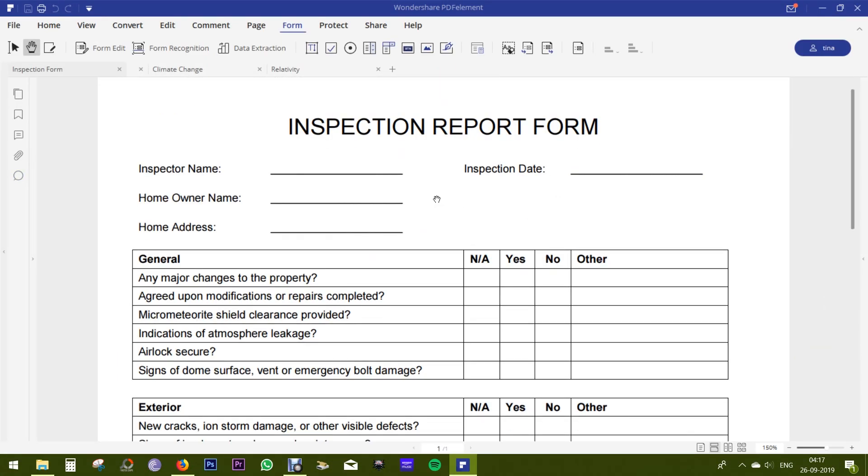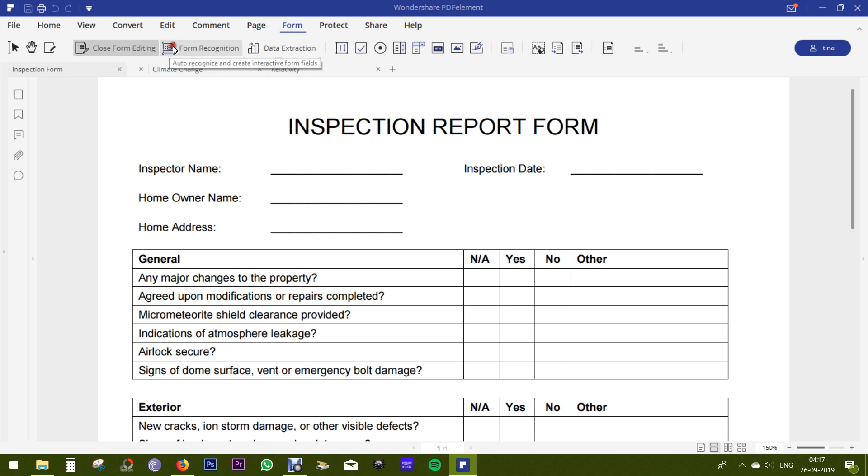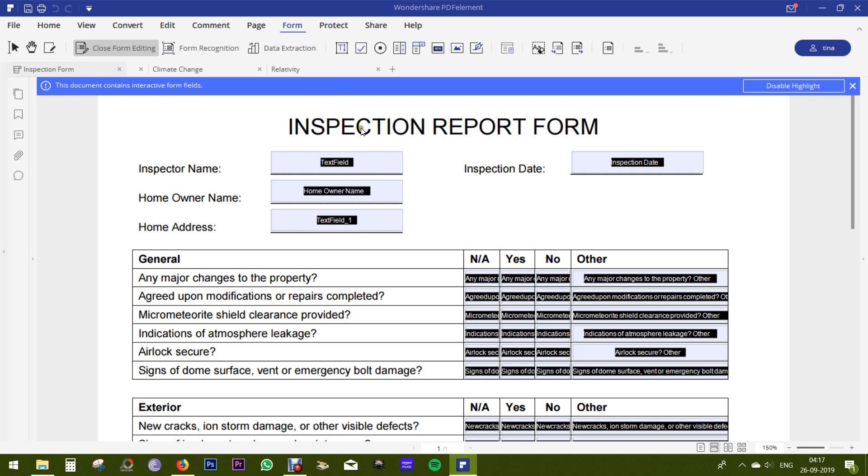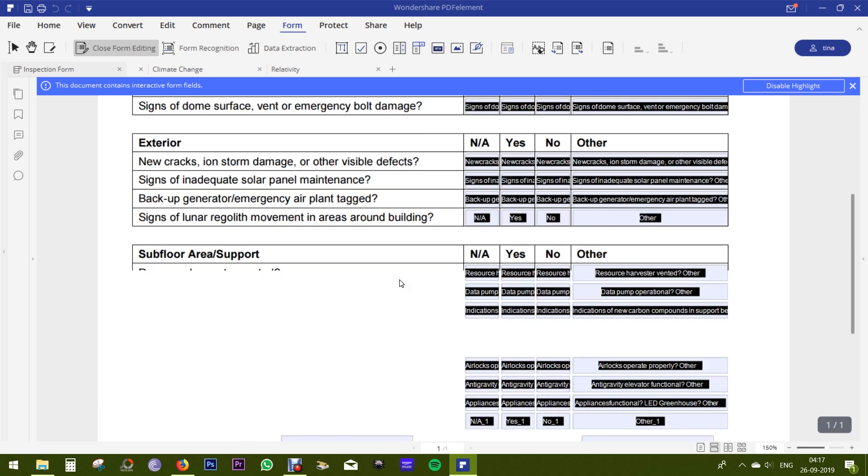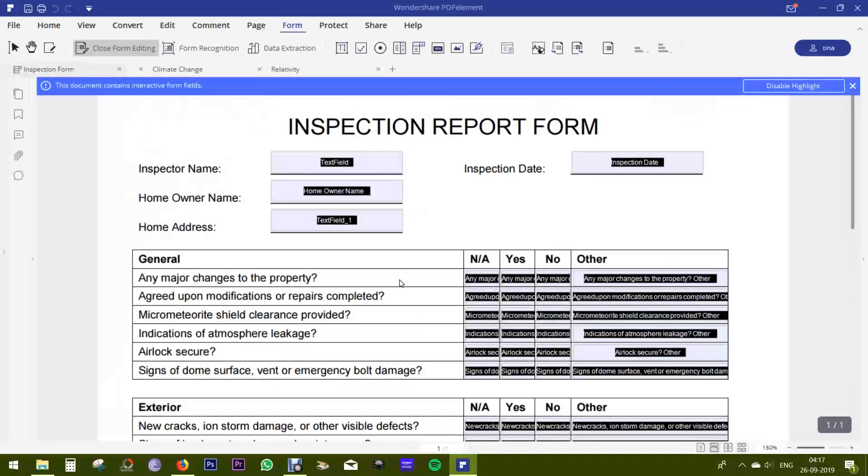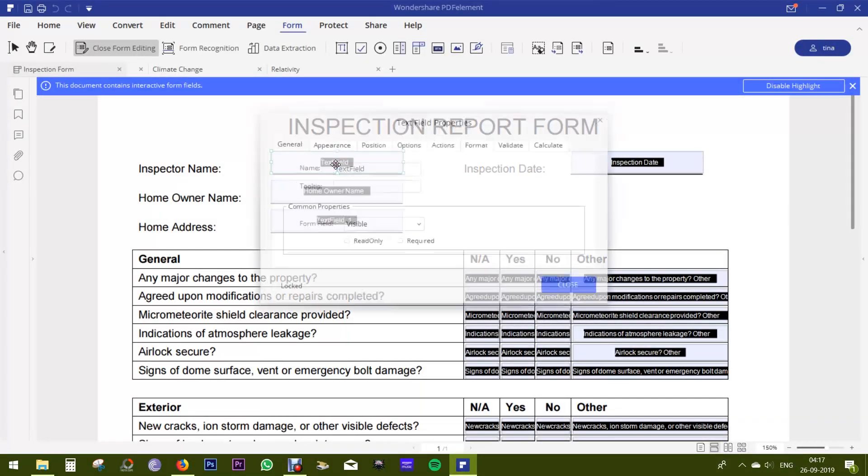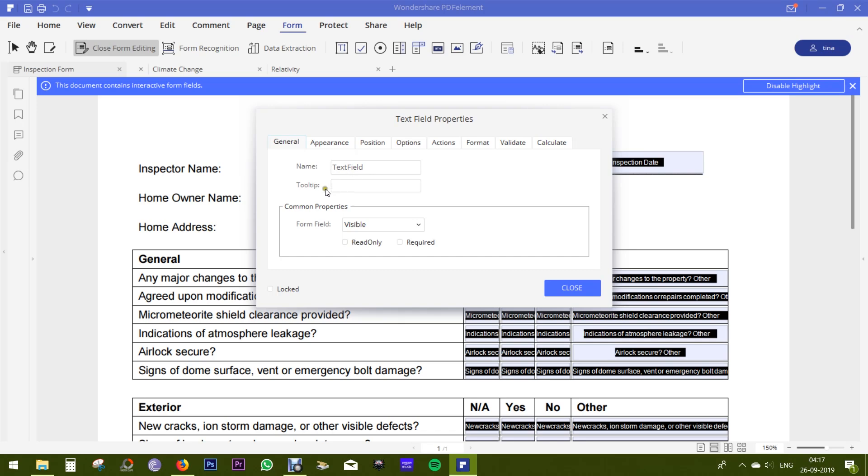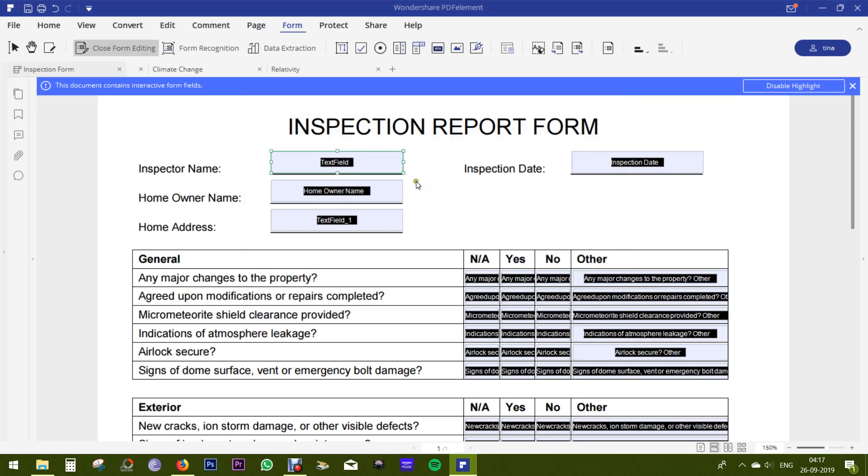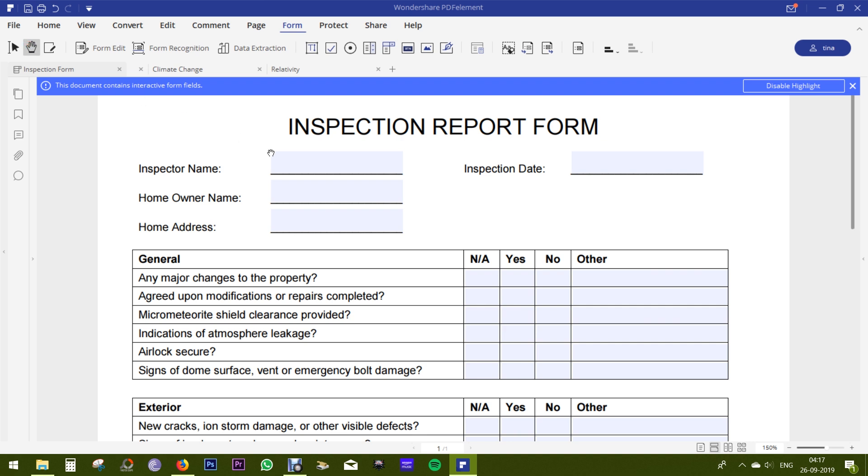PDF Element offers versatile form editing features. There is a form recognition option which will recognize the input fields and lets you add additional information like tool tips, which is basically a sticky note giving instructions for the input. So this is how you can make forms more interactive.